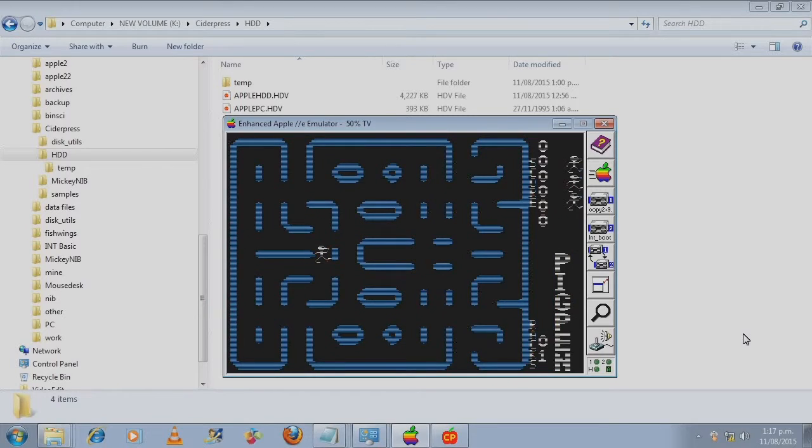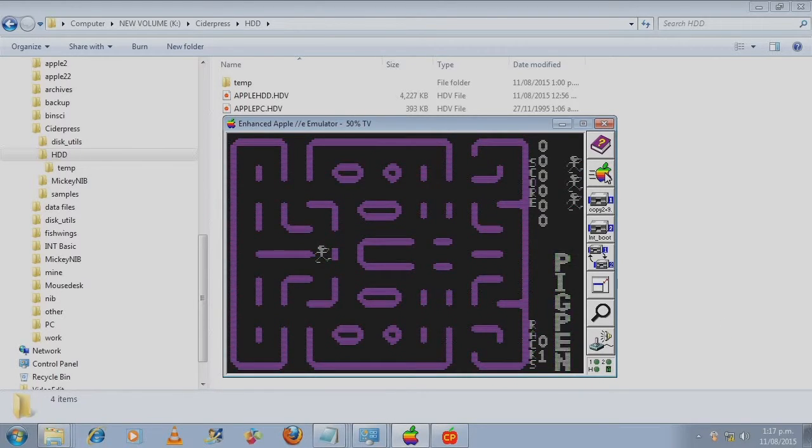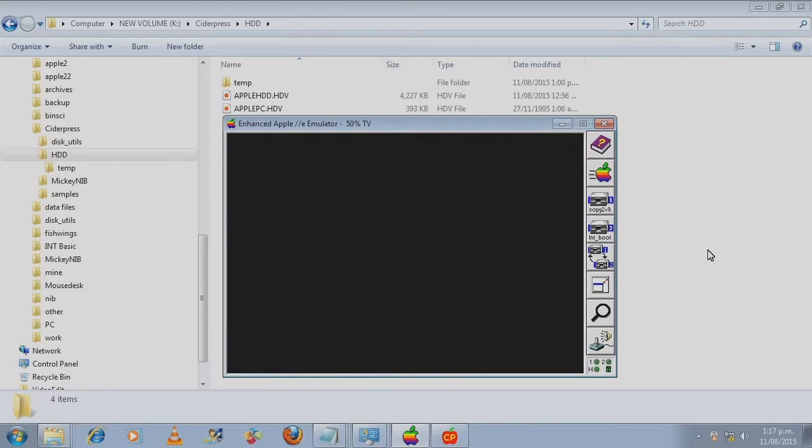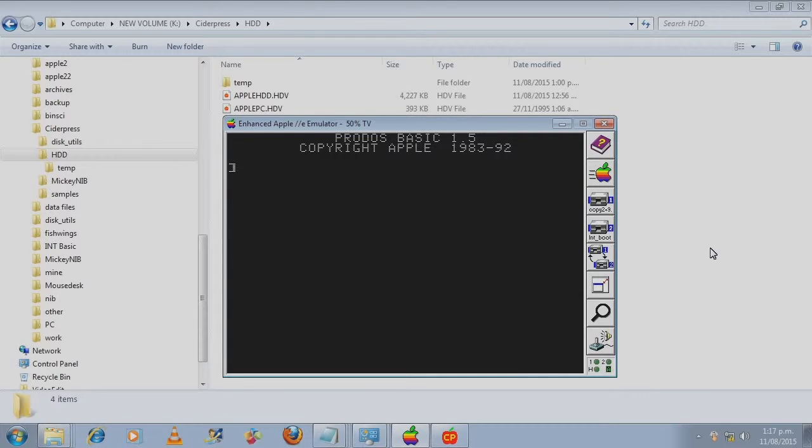The only way to quit really would be to reboot. And we'll go back into the sample folder.